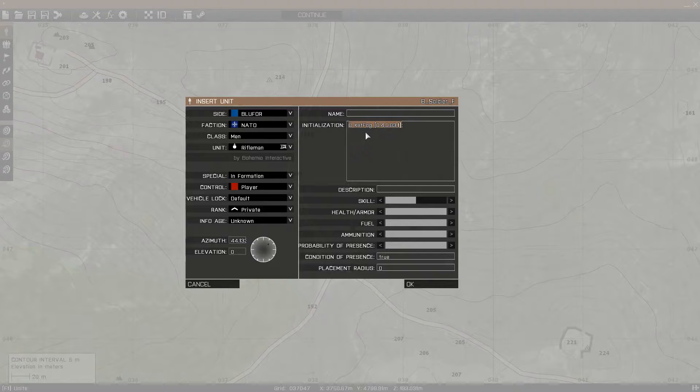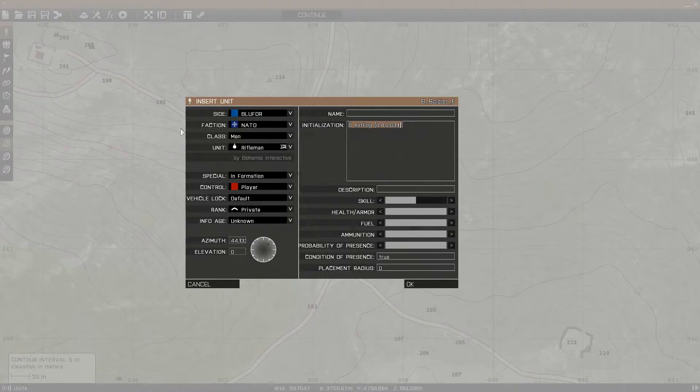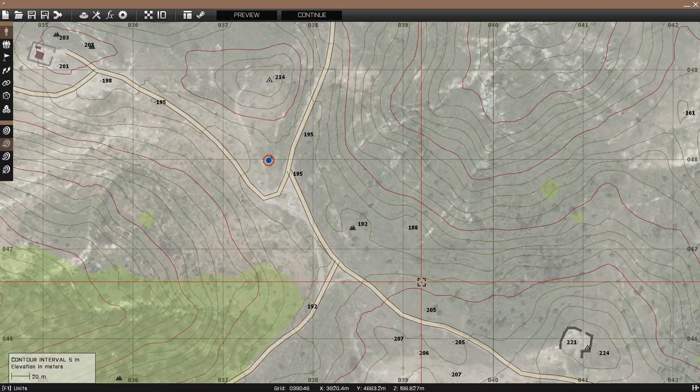I usually like to create an empty object, like a decorative object, and then just put this in the init field, but it really doesn't matter. So anyway, just copy and paste this into the init field and click OK.